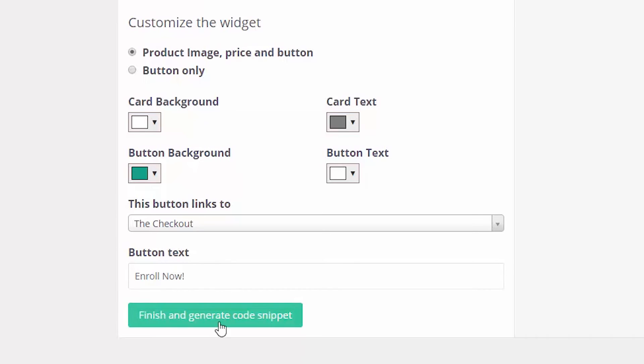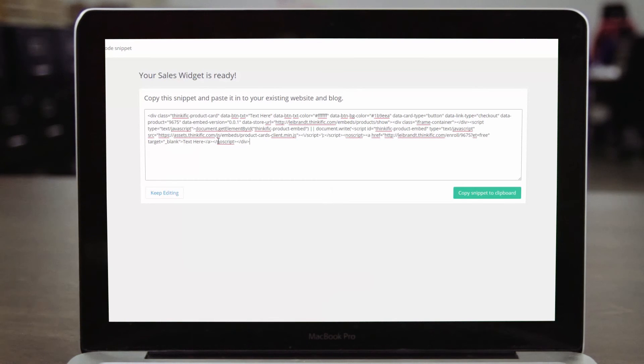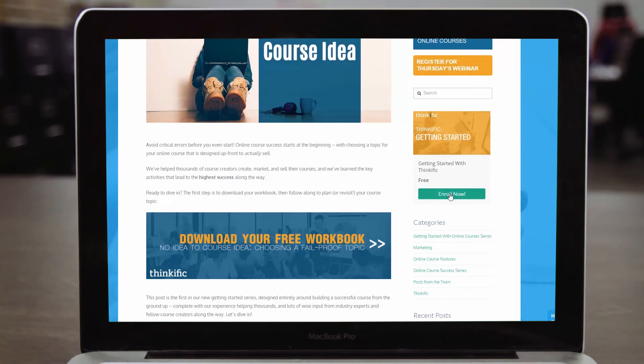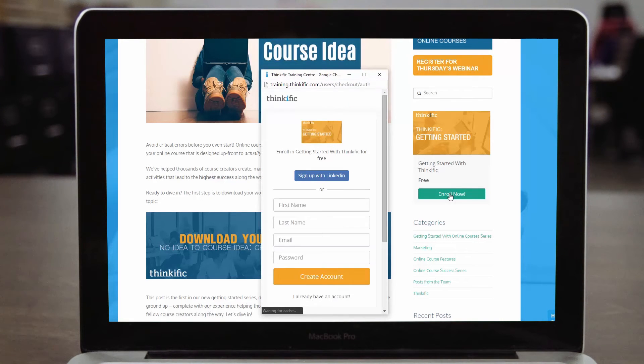When you're ready, hit the green button and Thinkific will generate an embed code. You can copy and paste it into the code for any website, and voila, there's your widget.